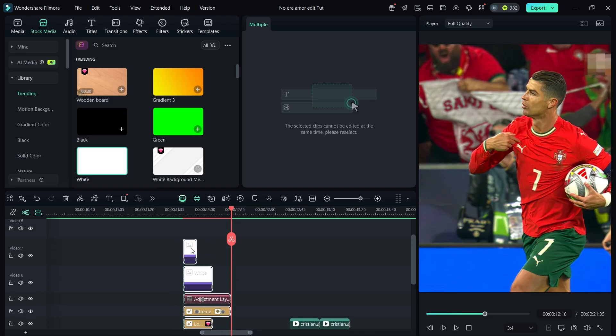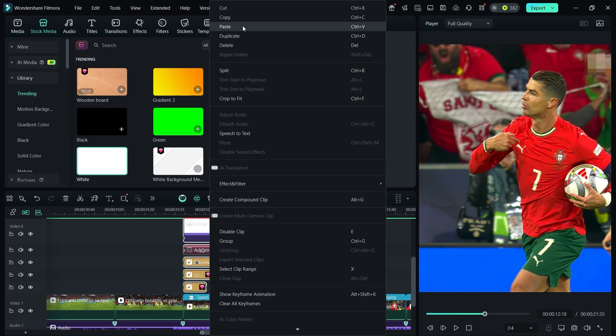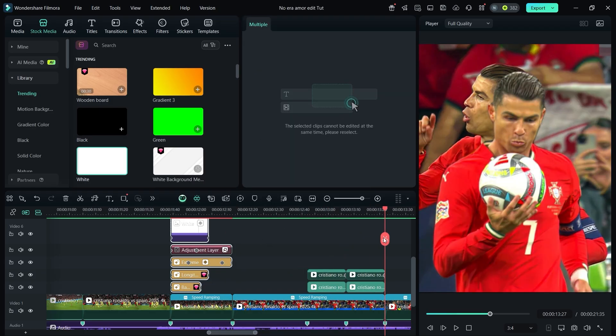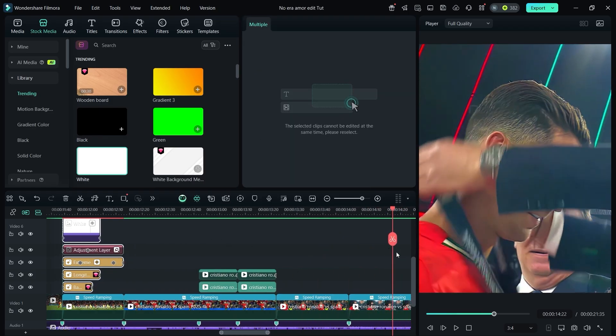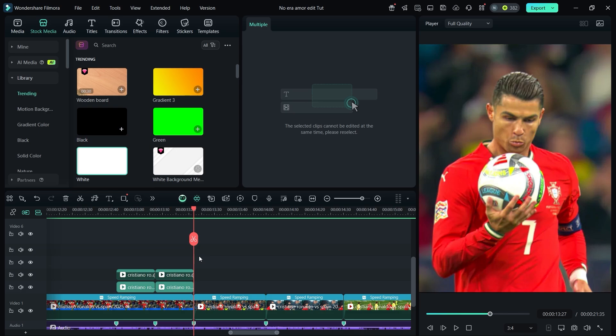Select all these effects, copy them, and paste them onto the other beats.